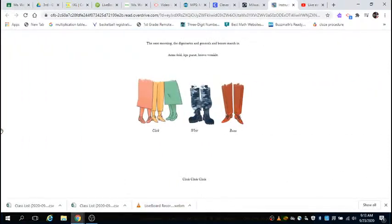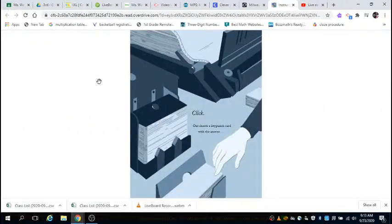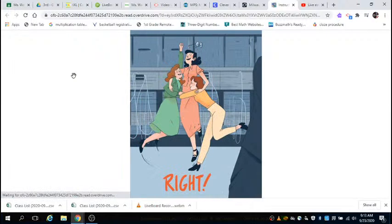The next morning, the dignitaries and generals and bosses march in. Arms folded, lips pursed, brows wrinkled. Click, click, click. Out shoots a keypunch card with the answer. All right.